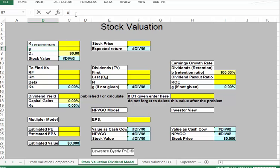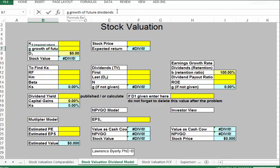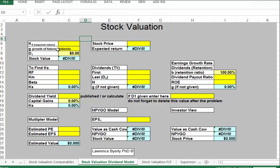G is the growth of future dividends. And D1 is next year's dividend. To get next year's dividend, we need to know this year's dividend. So let's go ahead and start this example.